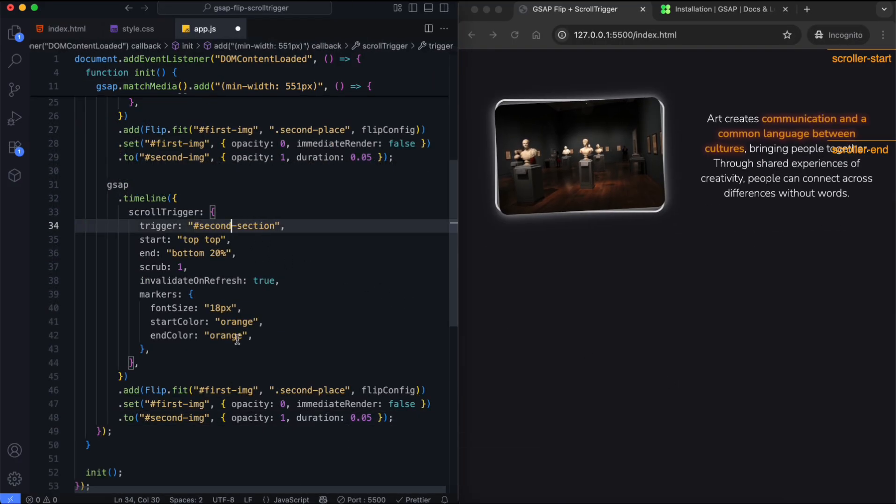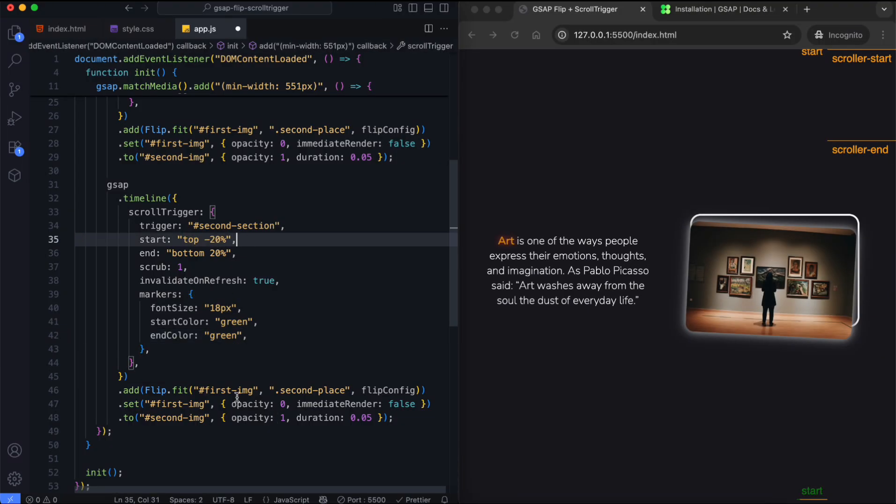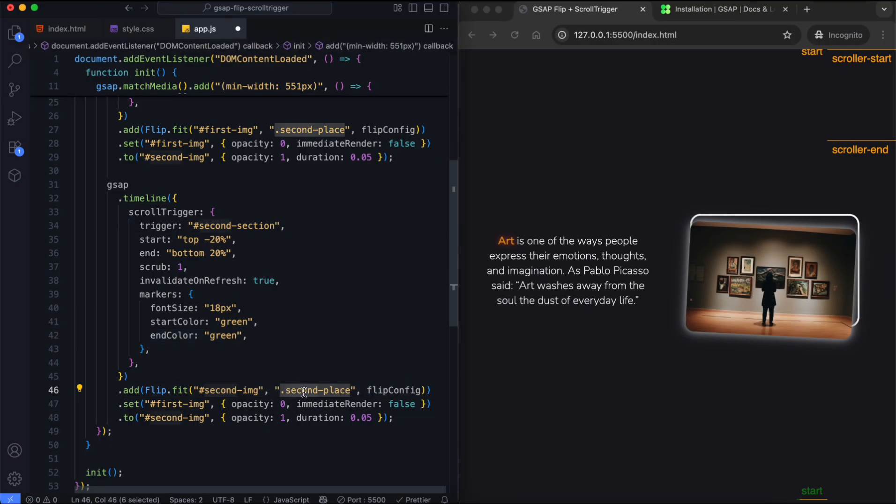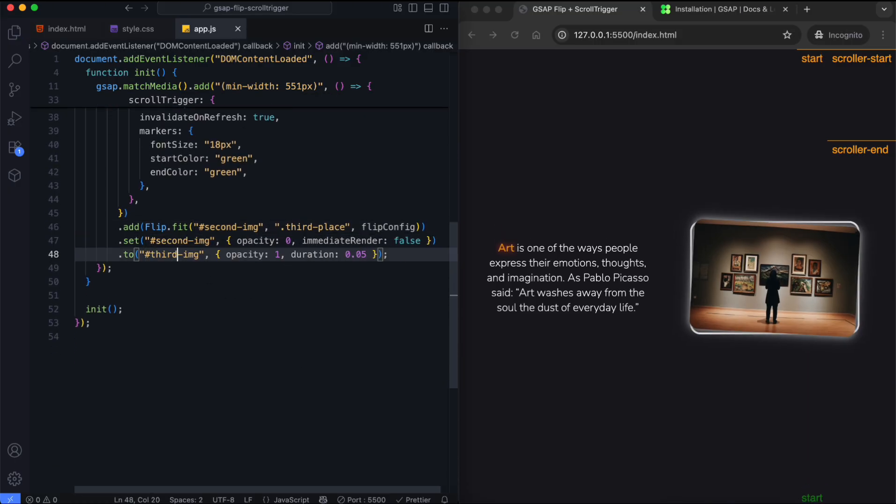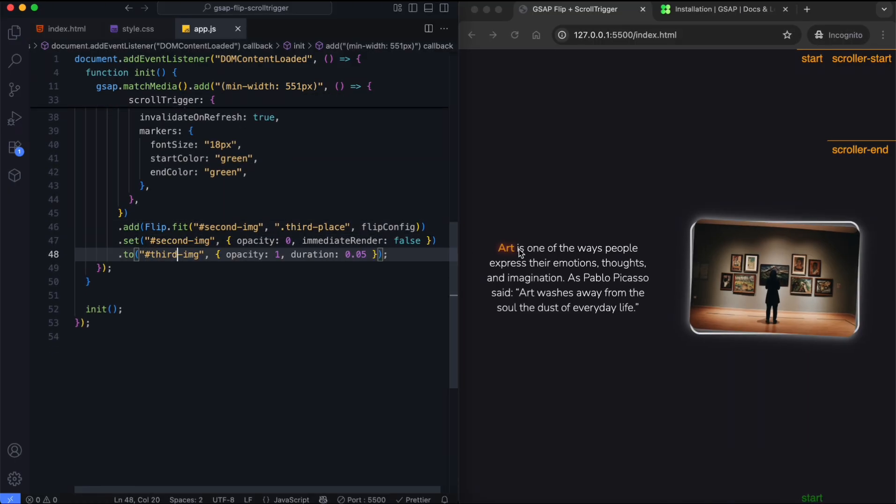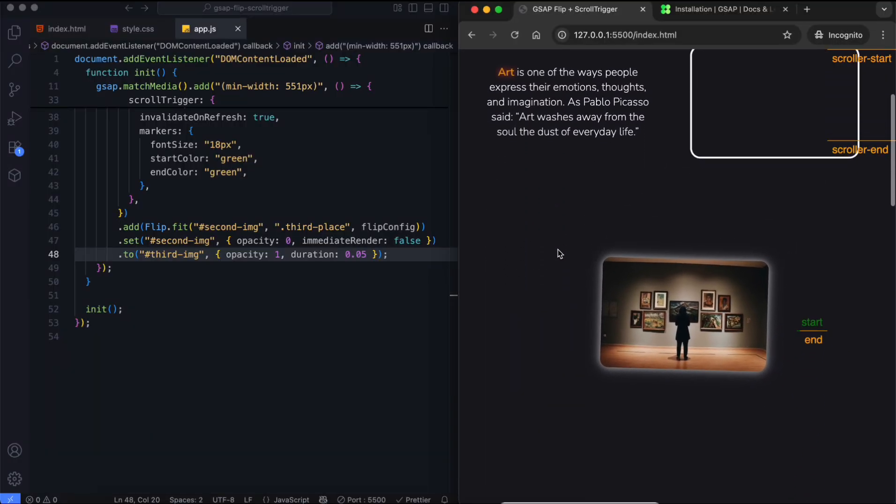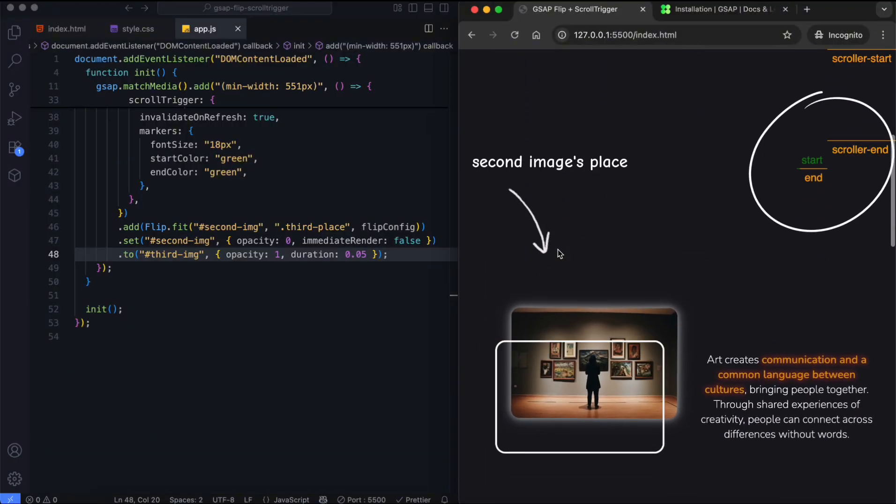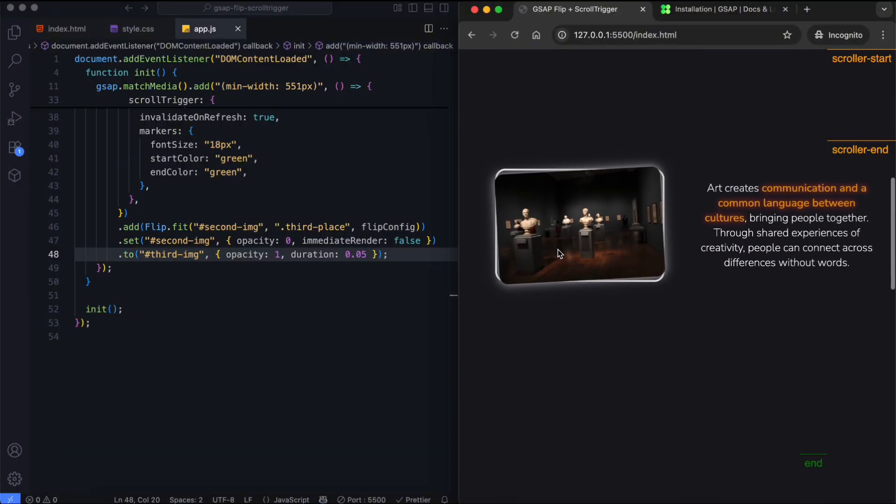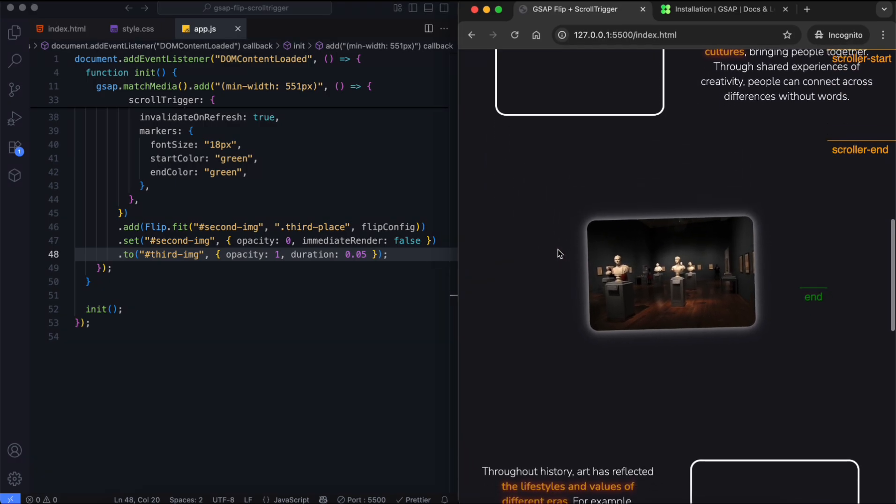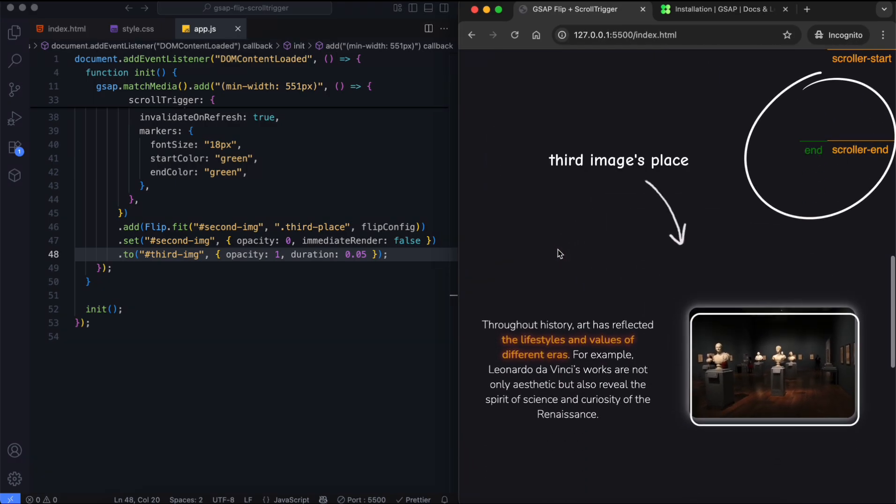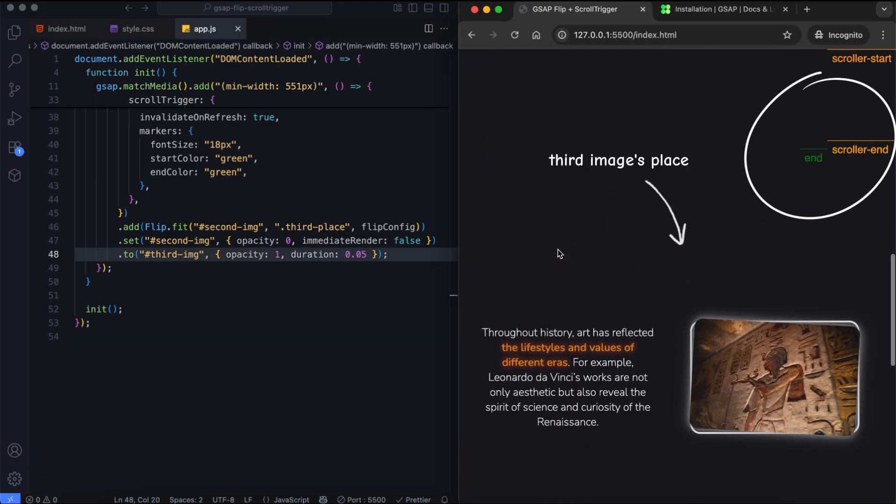The second timeline works the same way for the second and third images. The second image moves into the third image's position. The third image appears by changing its opacity. The first image reaches the second image's place, and the second image reaches the third place. The second image hides and the third image appears.